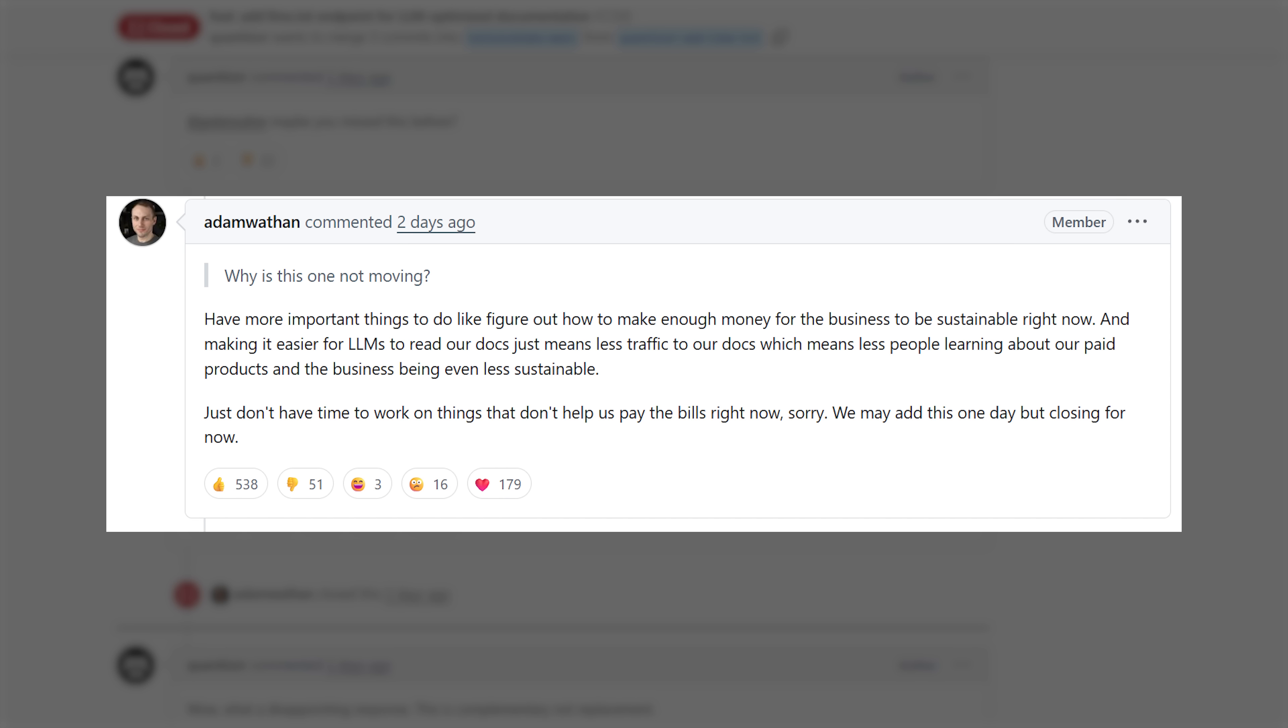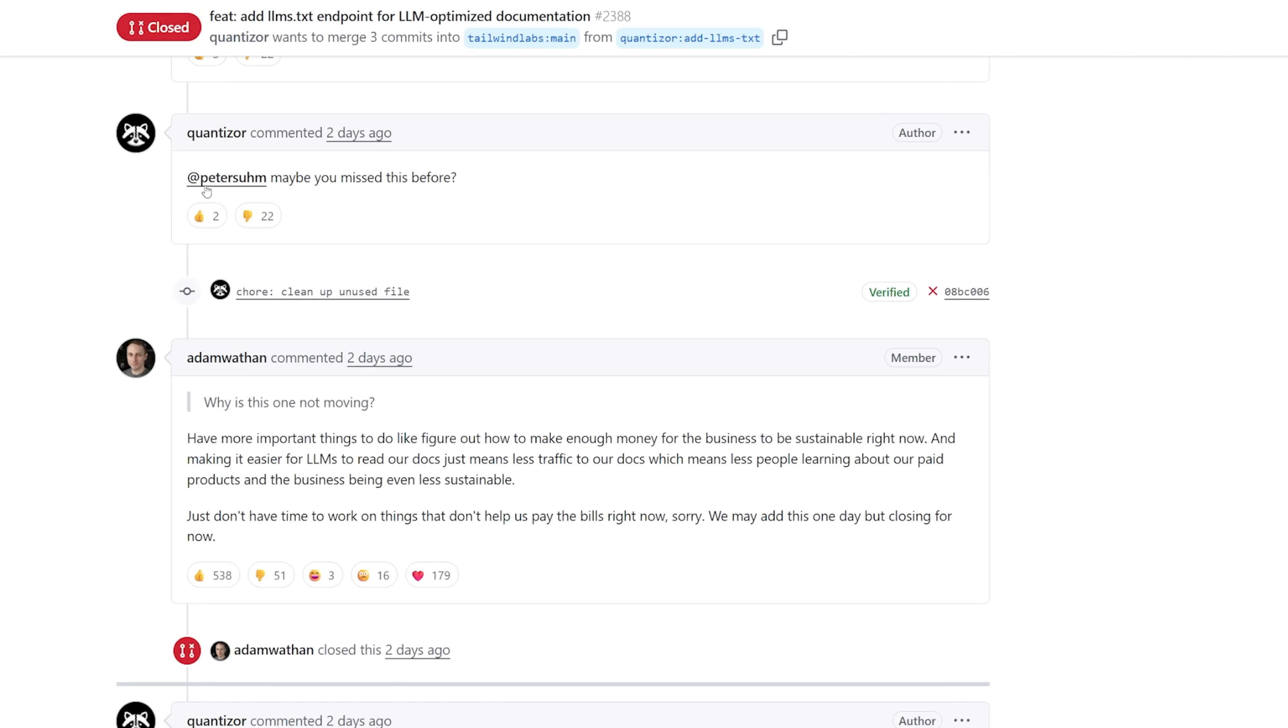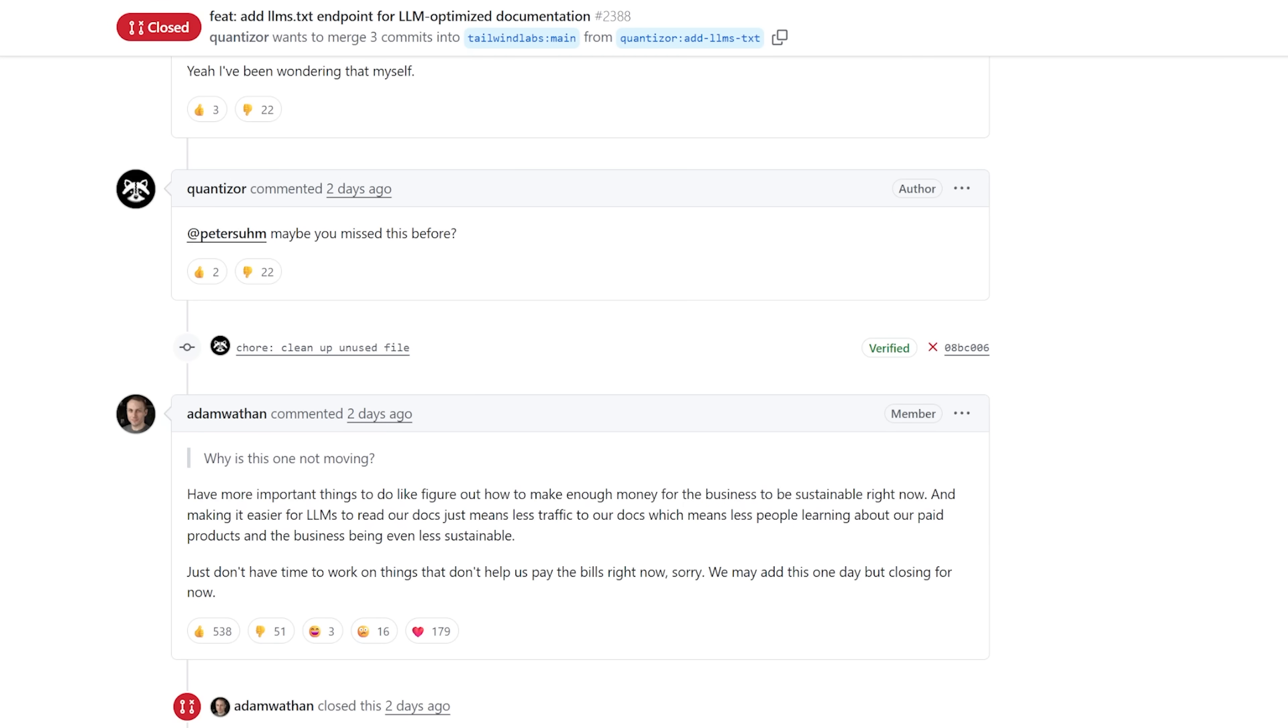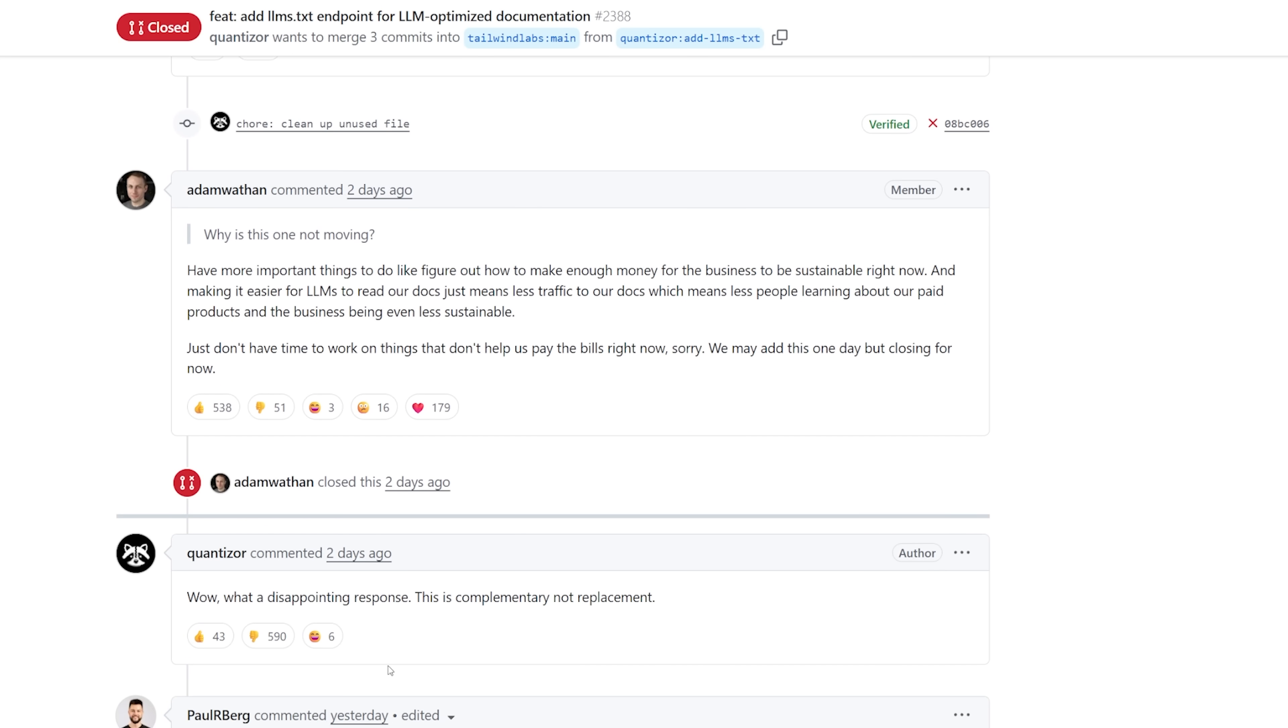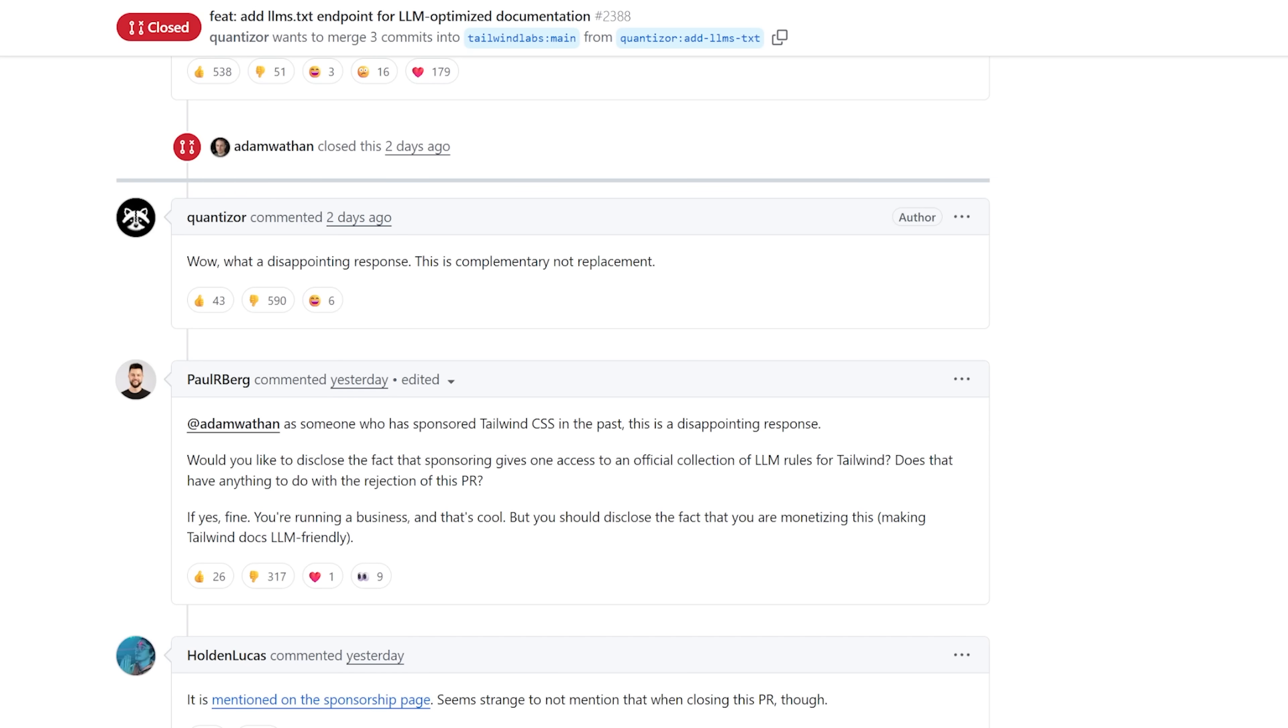I think Adam is being very open and direct here. He's saying, hey, we currently can't sustain our business right now. We are not making ends meet, and this PR might hurt us even more. Now, does Kwancero say, hey, you know what? I love your product, and I'm really sorry that you guys are going through this hard time. You're right. Maybe you don't need to look at this PR. Maybe it will hurt your business. You already know me and the Vibe Coding community. That was not the response. Instead, he said, wow, what a disappointing response. This is complimentary, not a replacement.